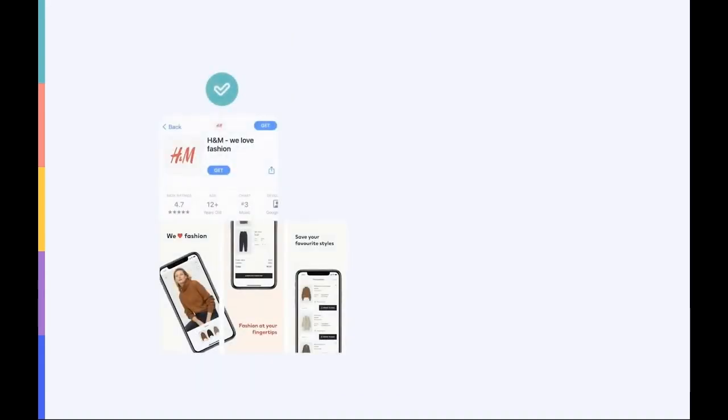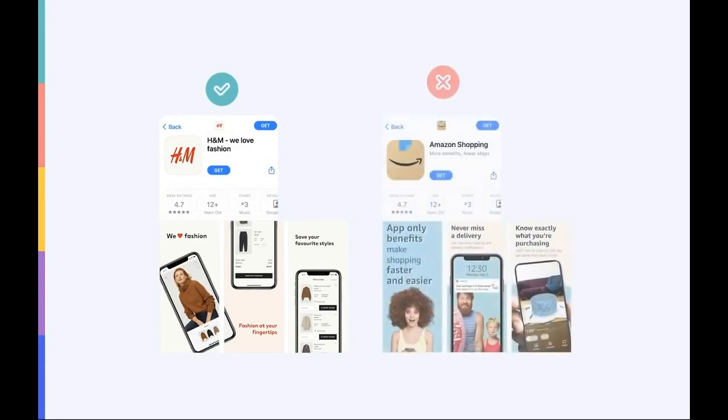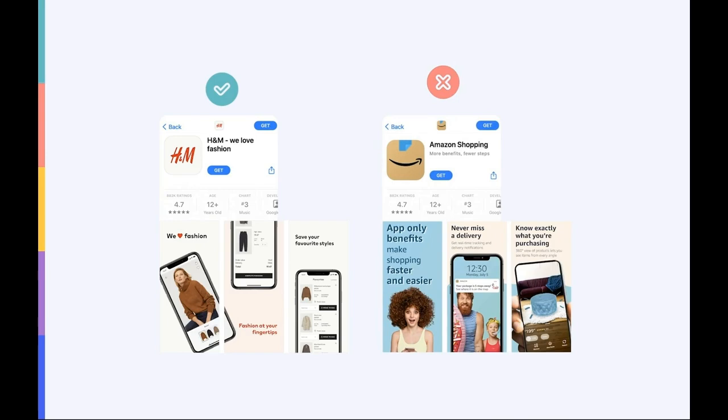As you can see, H&M follows this best practice and delivers a clear and engaging message in just a few words. Amazon Shopping, on the other hand, adds a lot of text to its screenshots, causing the message itself to appear complex.